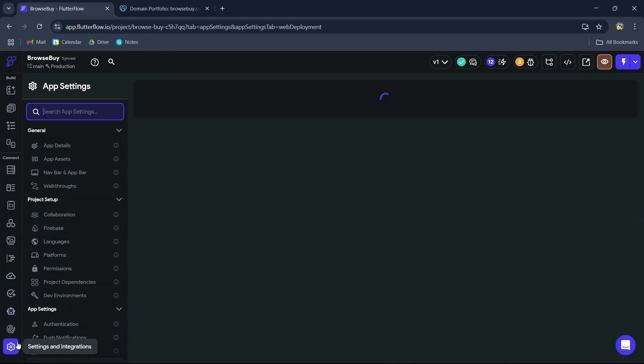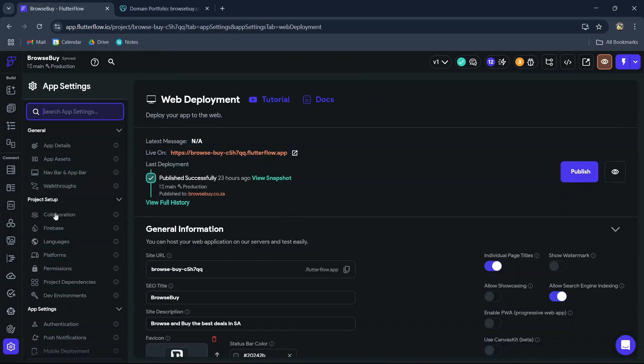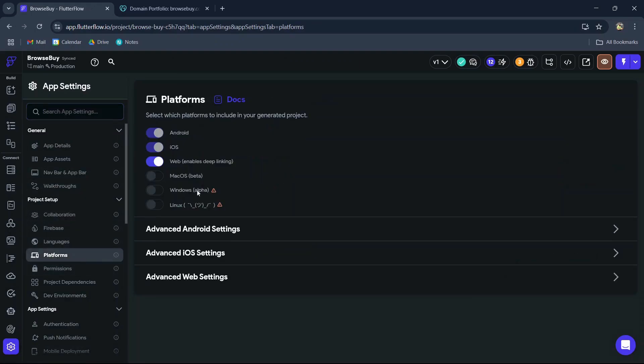In your FlutterFlow project dashboard, navigate to the settings page. Then first we need to head over to platforms and ensure that the web platform option has been enabled.